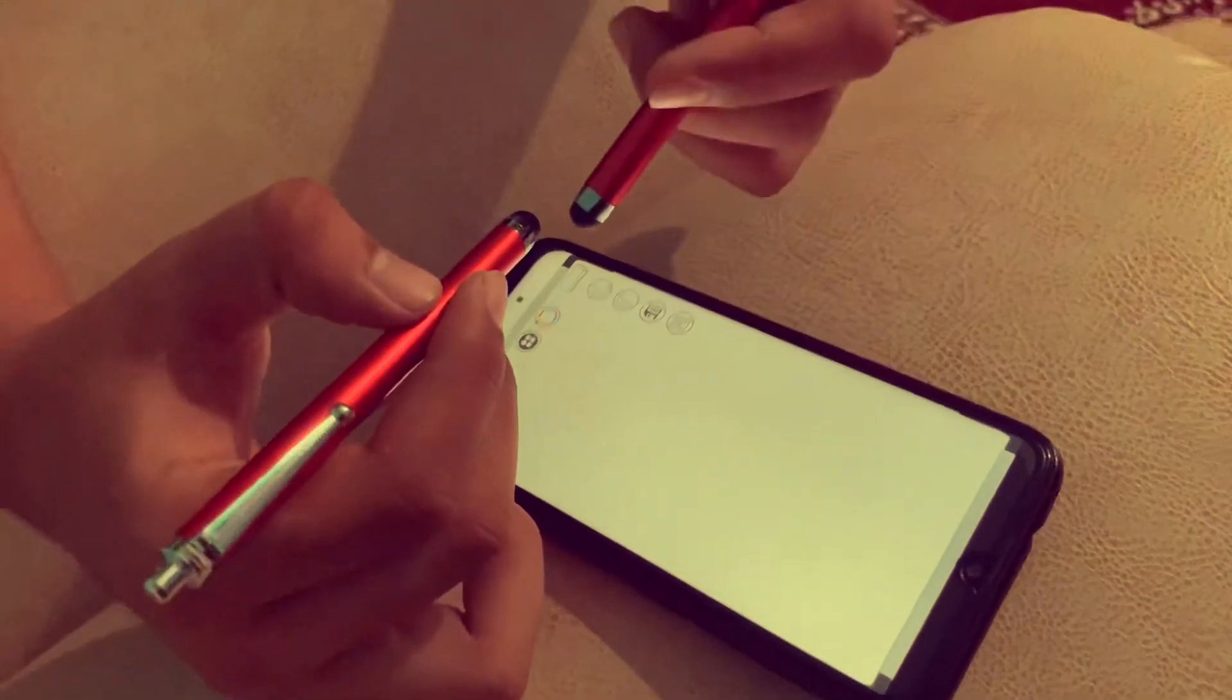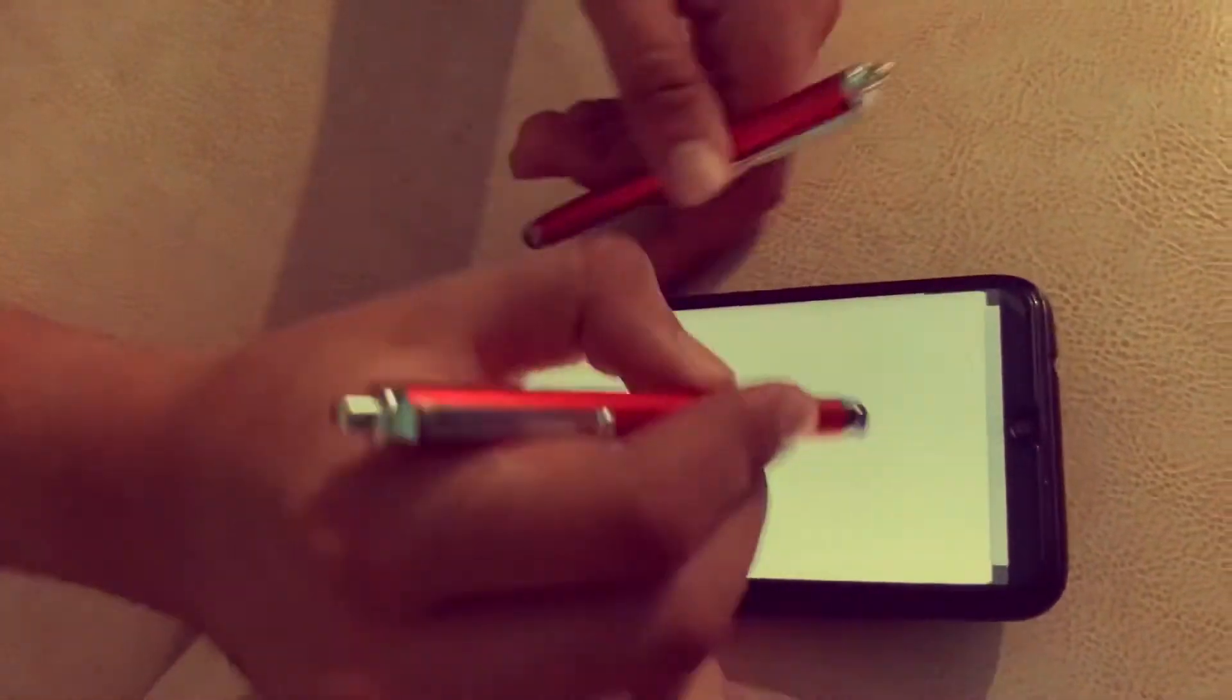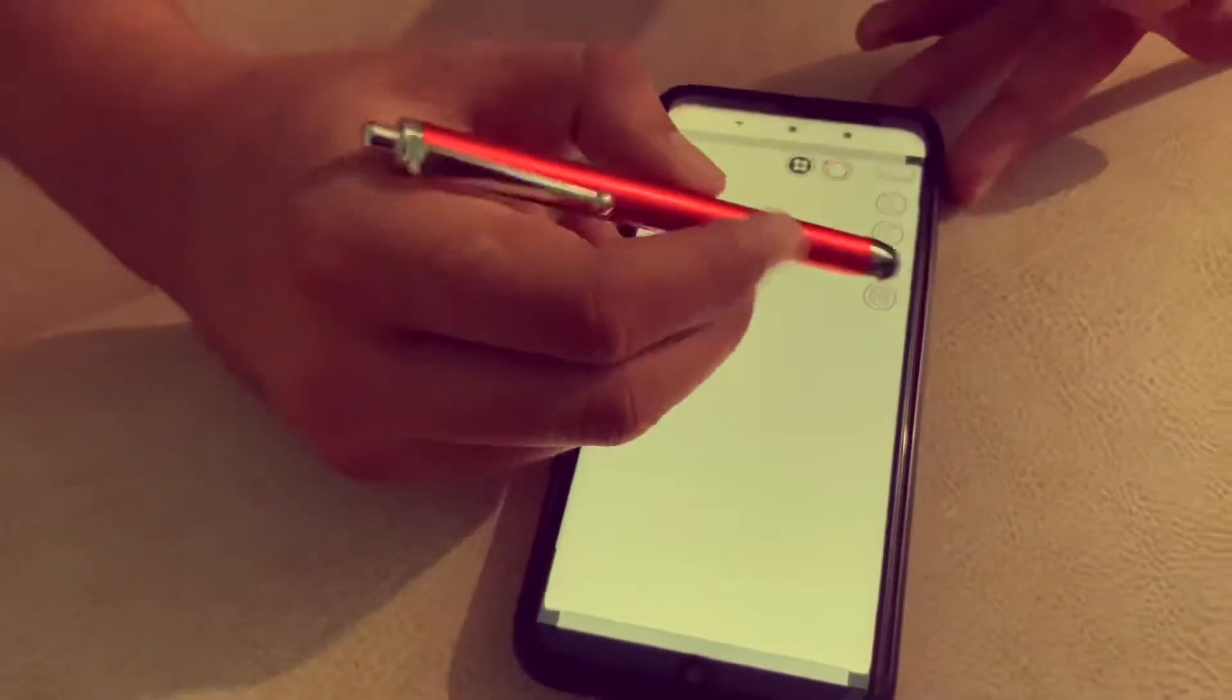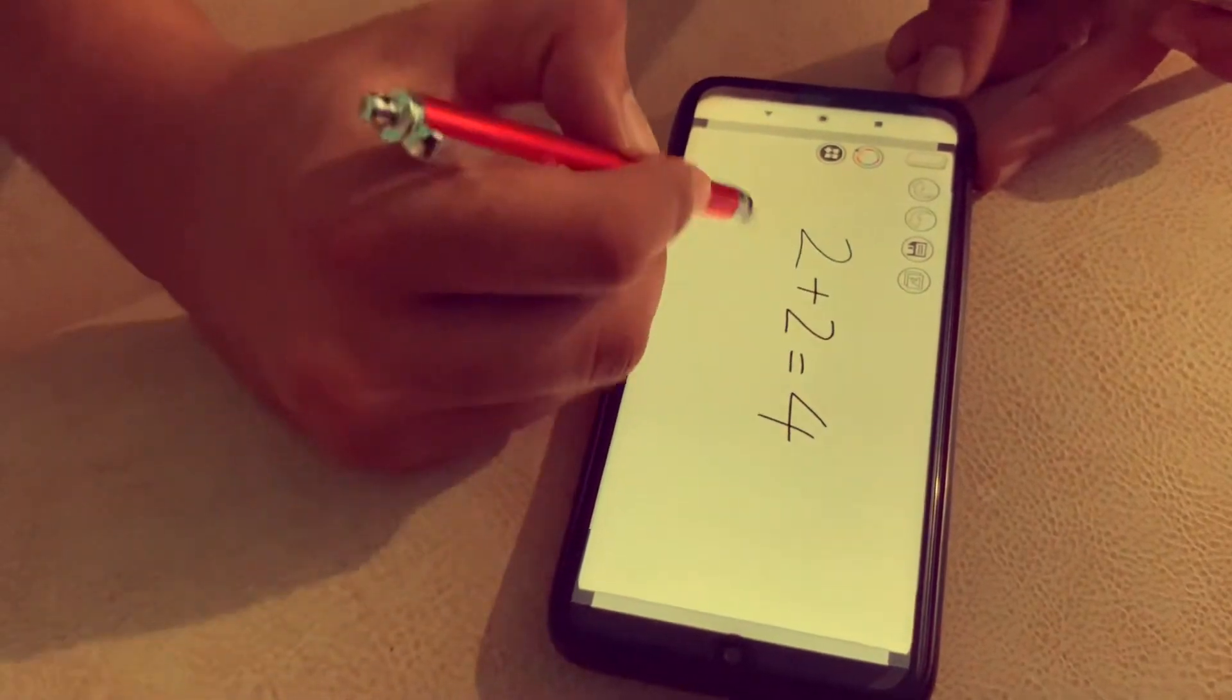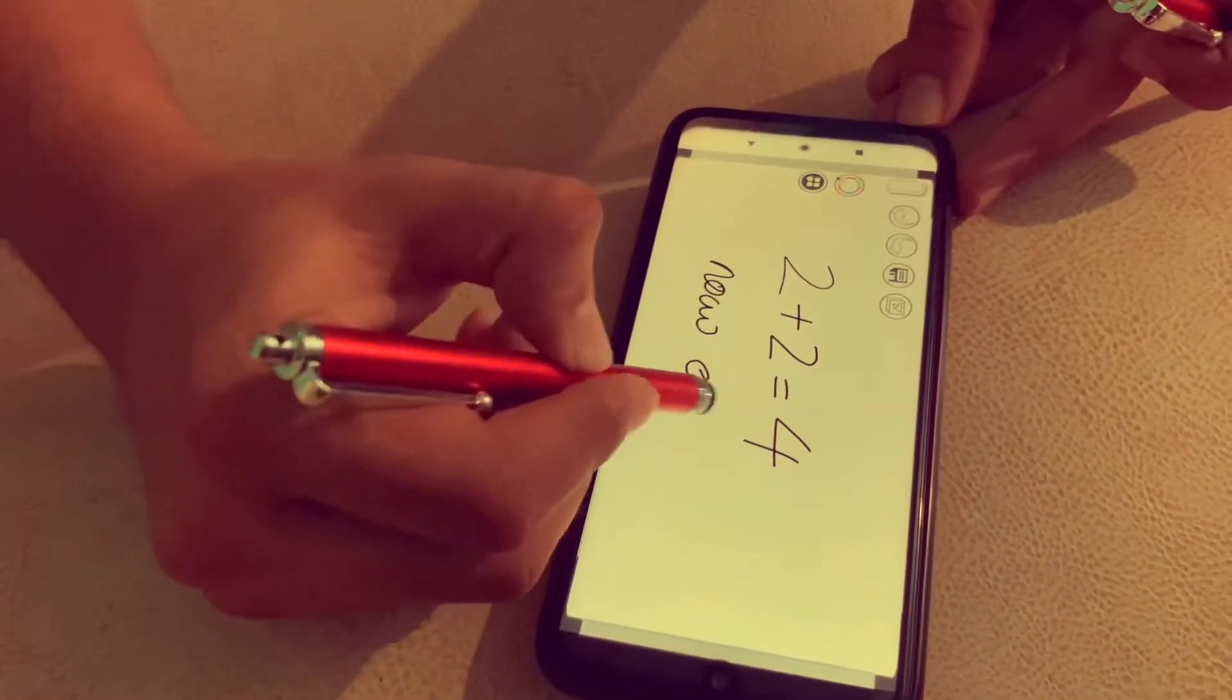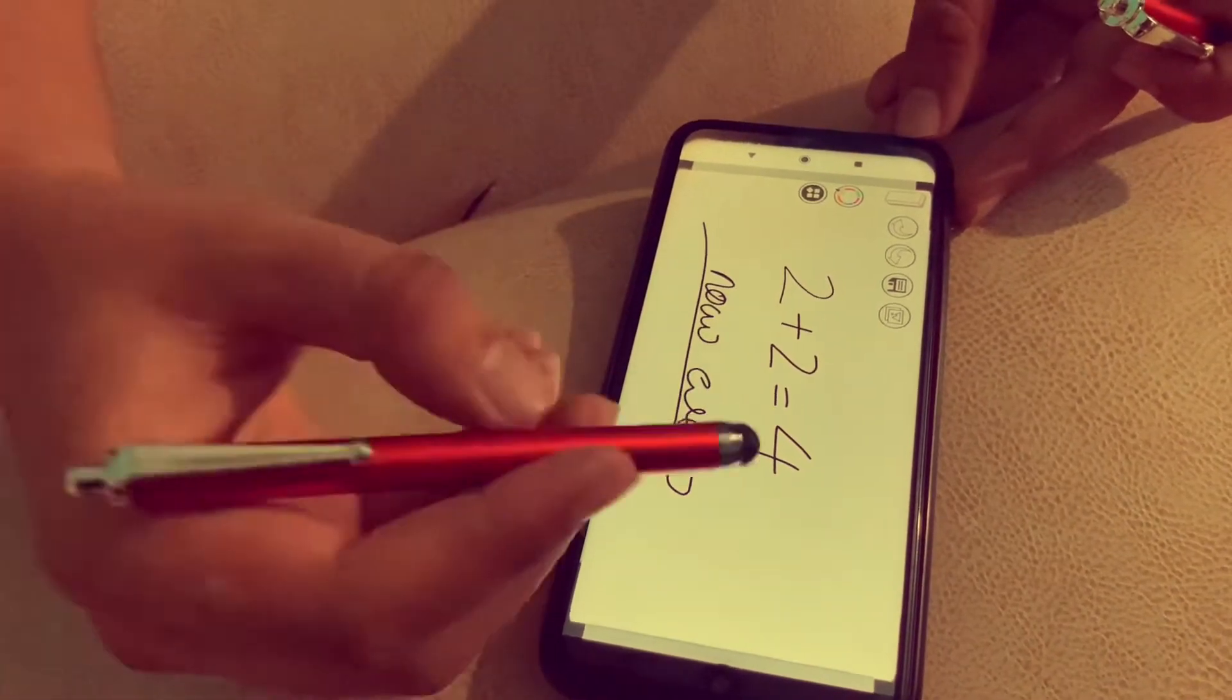Now, I'll try it again. How do you solve the equation? 2 plus 2 equals to 4. Now, wow! It's very useful, guys.